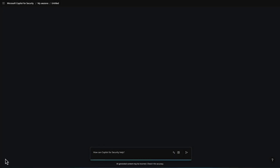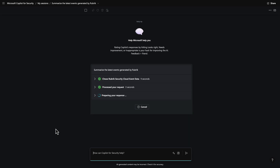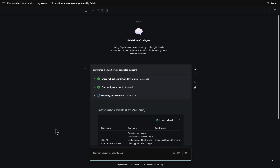So with that, let's go take a look at the Rubrik plug-in now. Here we are at our Copilot for Security prompt, so let's just start asking some questions. For instance, we could ask Copilot to summarize the latest events generated by Rubrik. And as we can see, Copilot is going out and doing its thing — it's selected our Rubrik plug-in as the source, processed the request, and here's our response containing information about those events.